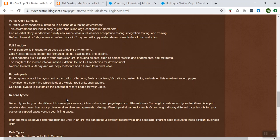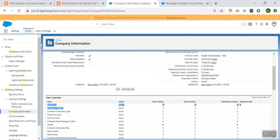Now let us talk about and understand what is a page layout. If you recall in our first video, we have seen what is an app and we have also navigated to the Account tab and opened one of the account records and seen different fields on that specific account record page. So let's go to our account.